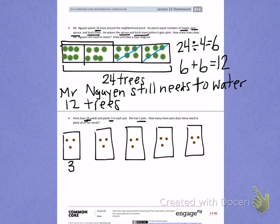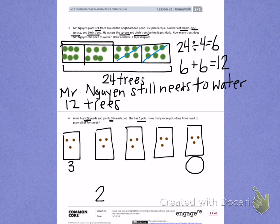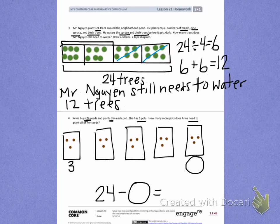I want you to finish that on your own. Then think about what this total number is, once you finish skip counting by threes. We know she has 24 seeds. She doesn't have enough pots, though, because it tells us in the problem she needs more. We're going to subtract that number from our total skip counting by threes to get the total number of pots Anna still needs to buy.